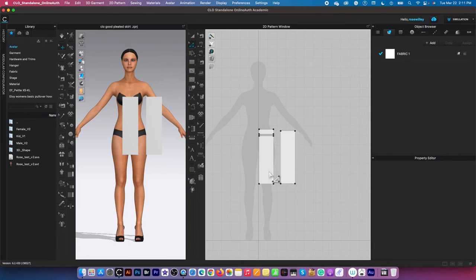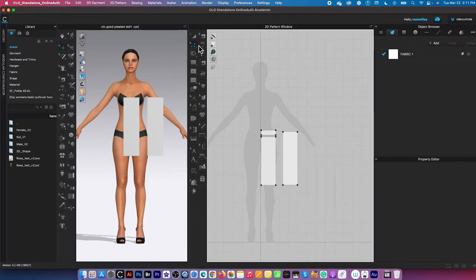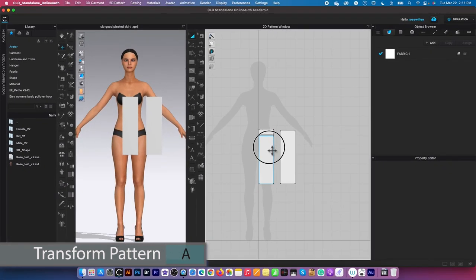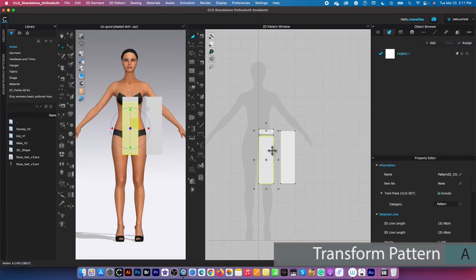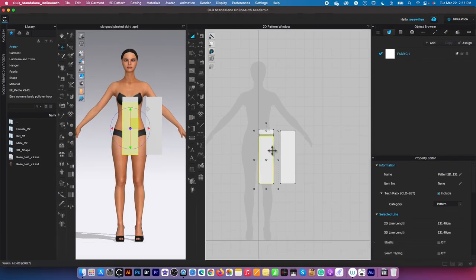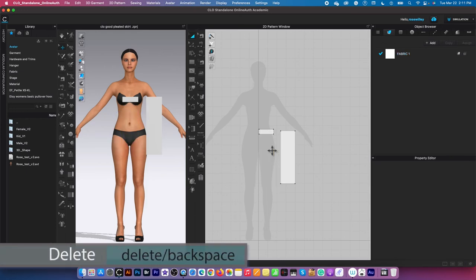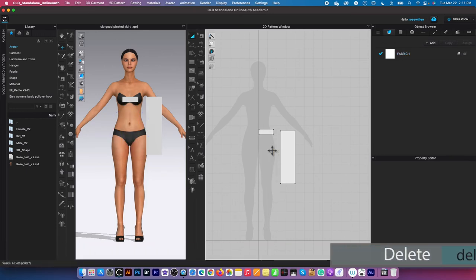To do that, I'm going to switch my tool back to the transform pattern tool, click on it, then click on that pattern piece. Then press the delete or backspace on the keyboard to delete.